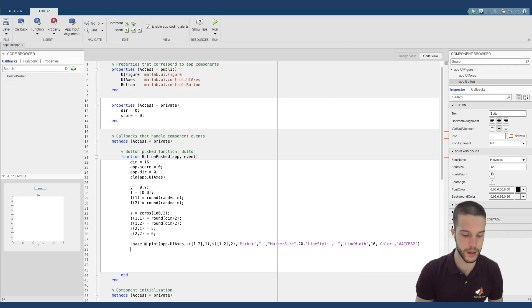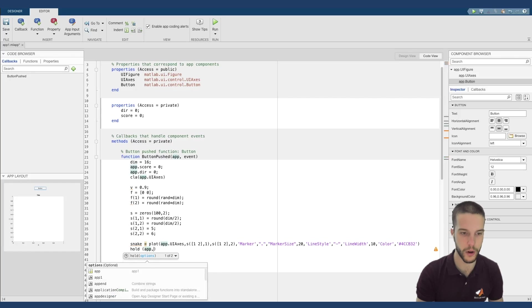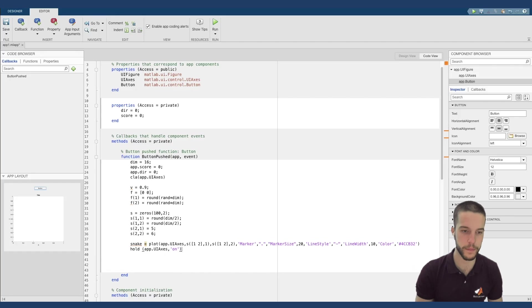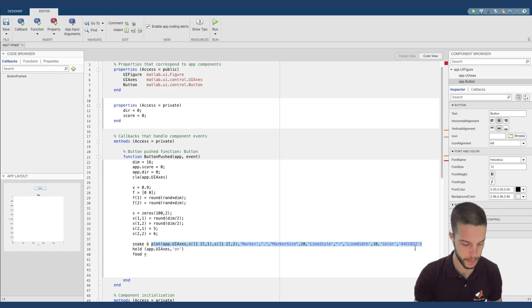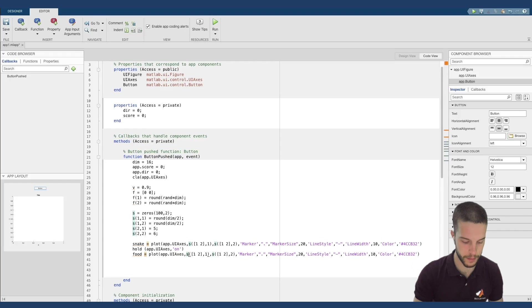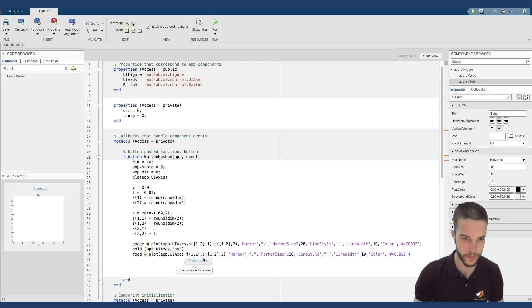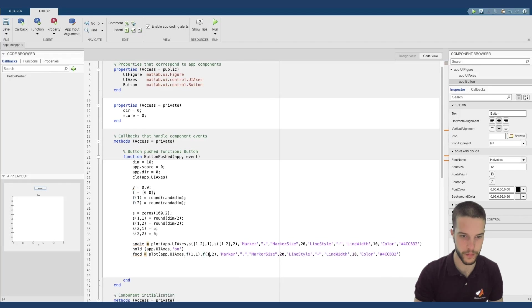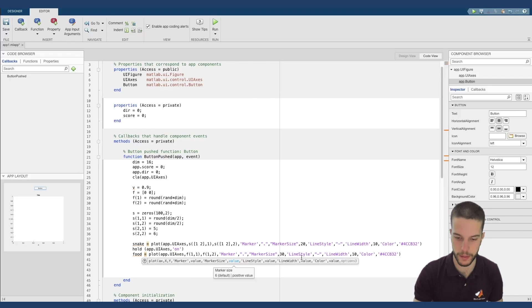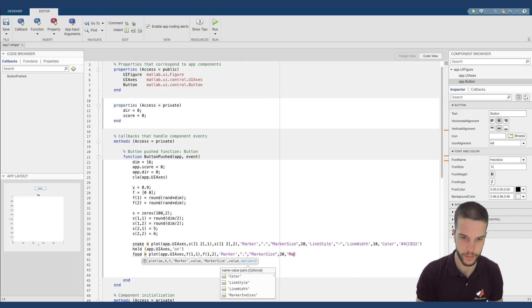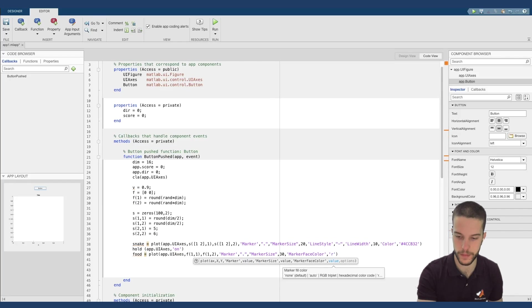Now I have to define the hold option because I want to plot also the food on the same plot. I define simply hold property of app.uiaxis and define the property on. Same thing for the food. You can simply copy my plot. Plot app.uiaxis. Now I am using F1(1) and F1(2). The marker is the same. Marker size, we put it a little bit bigger. Marker face color, we put it red. And that's all.